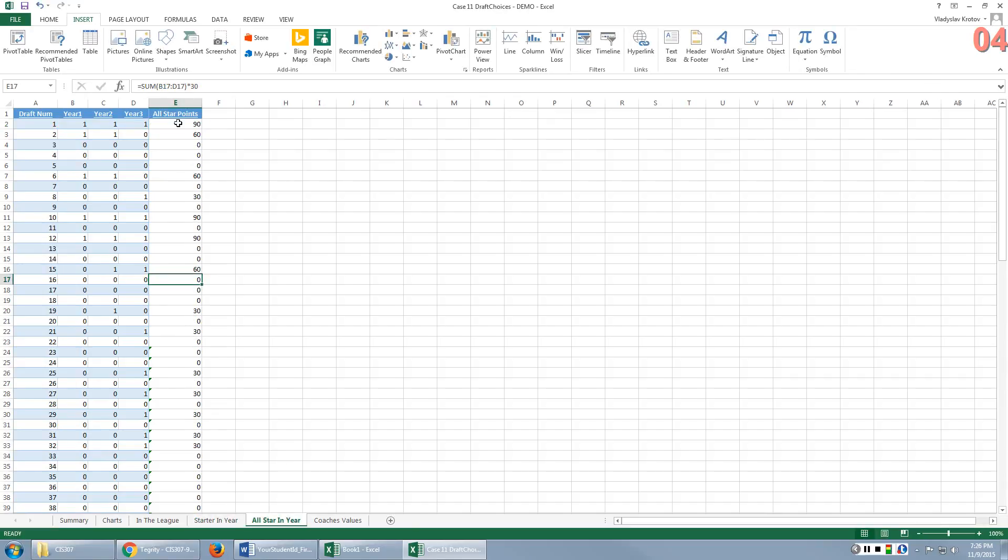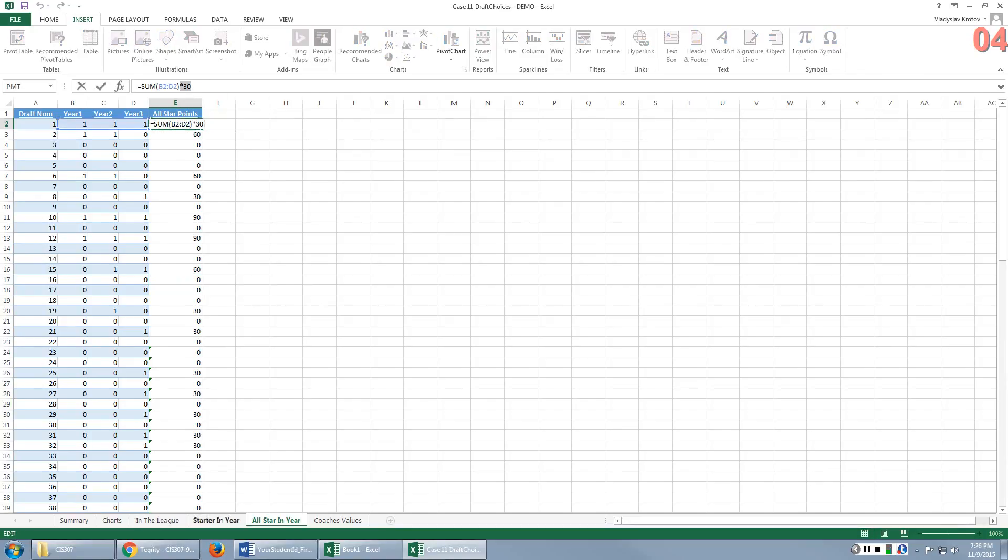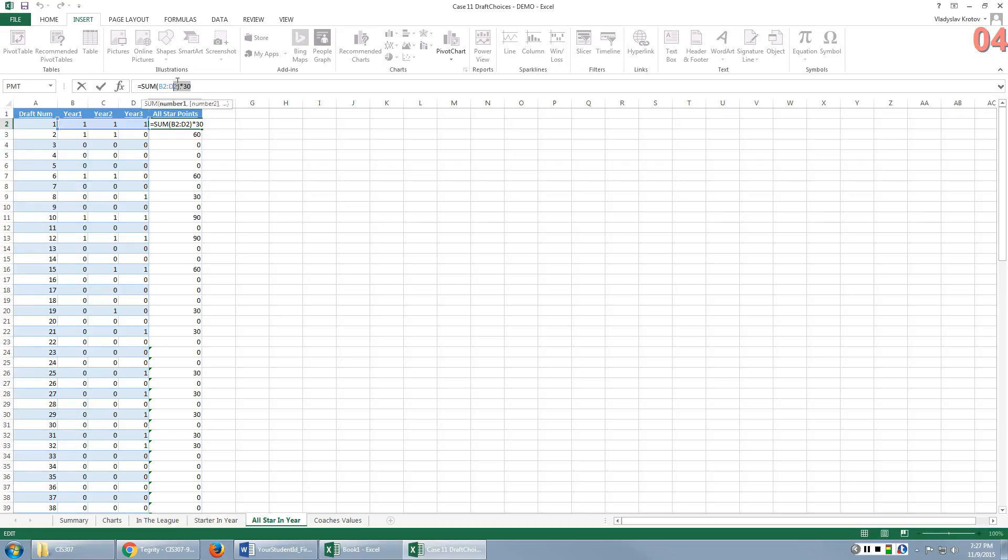Now, all-star, the same idea, but the weight is 30. Again, it makes sense. Being in the all-star team is more valuable than just being in the league or being a starter in one particular team, because all-star team means you're the best from all teams, not just the best from your team, something that would be reflected in that starting the year scoring. So in that case, the weight factor is 30.